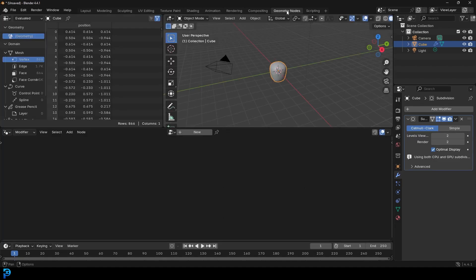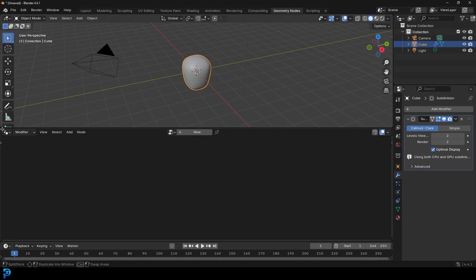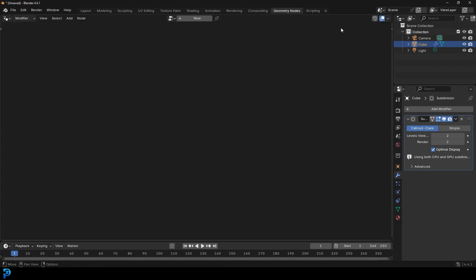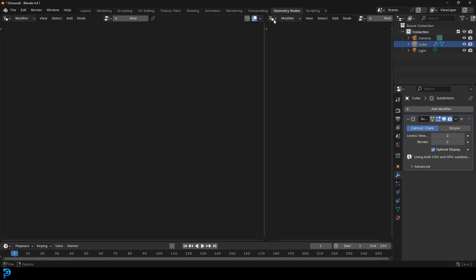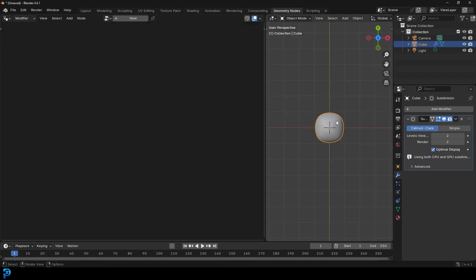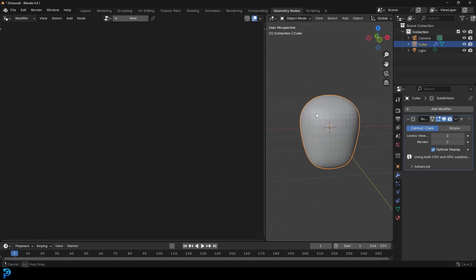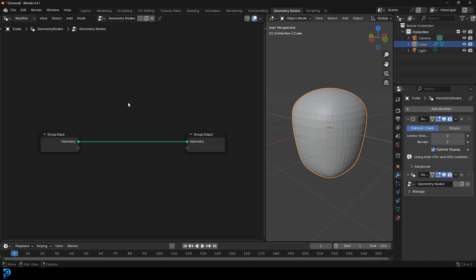We're then going to go into Geometry Nodes. Click on the workspace up here. I prefer to drag this window to the side — this is optional — and close these windows, then start a new window on the side by dragging it out and giving it a 3D viewport. You can stick with the default layout; this is just my preference. With our berry selected, go to Geometry Nodes and click New to create a new network.